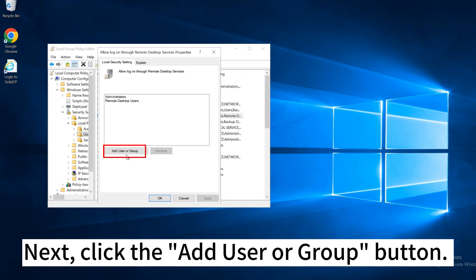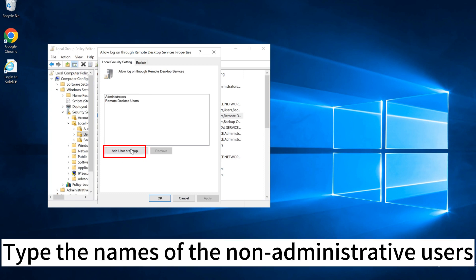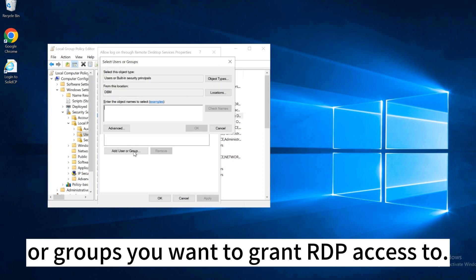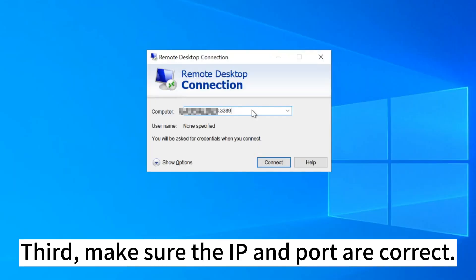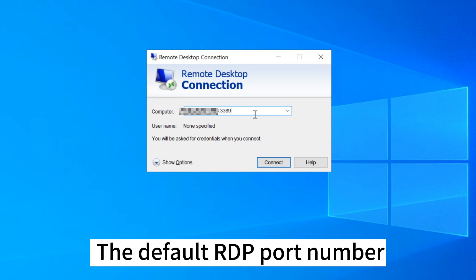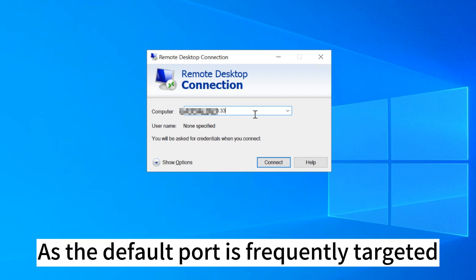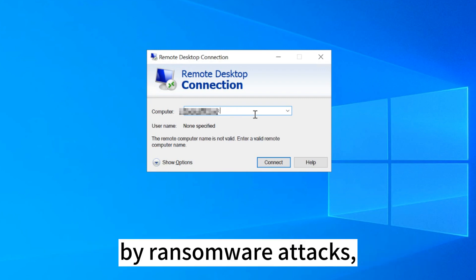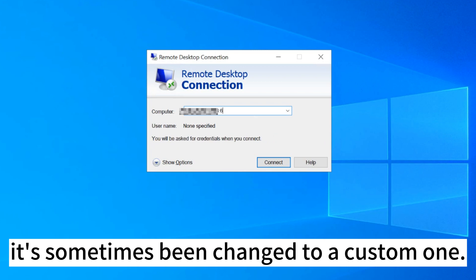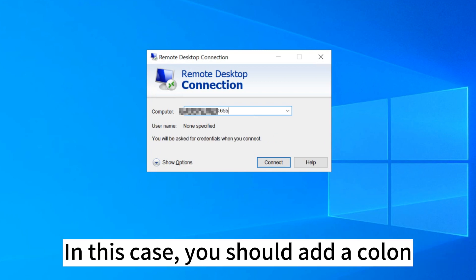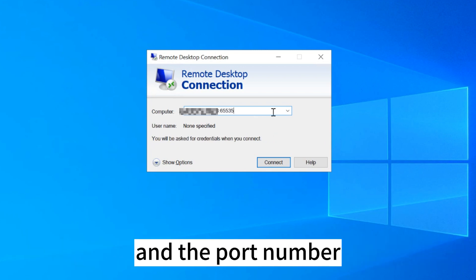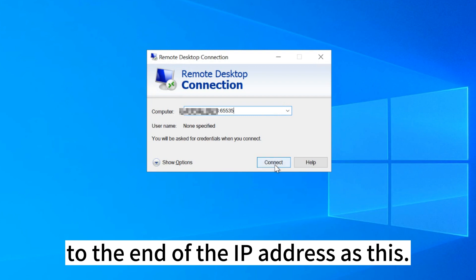Next, click the Add User or Group button. Type the names of the non-administrative users or groups you want to grant RDP access to. Third, make sure the IP and port are correct. The default RDP port number for Windows servers is 3389. As the default port is frequently targeted by ransomware attacks, it's sometimes been changed to a custom one. In this case, you should add a colon and the port number to the end of the IP address.